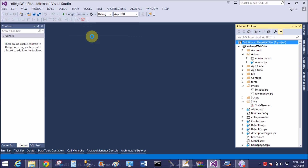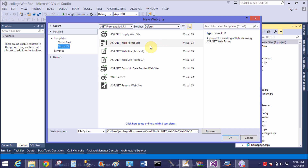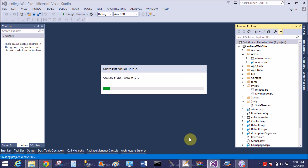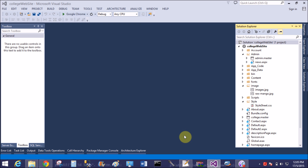After successfully completing installation, when you open Visual Studio 2013 or 2015, you will see the toolkit already available in the toolbox. Now add a new website — yes, a .NET web forms website.